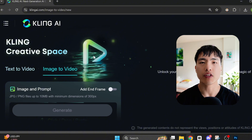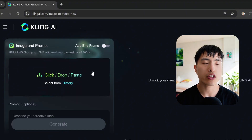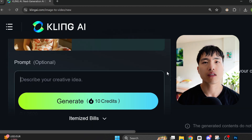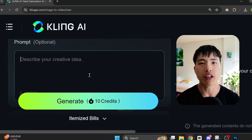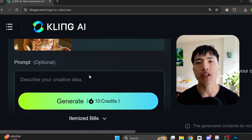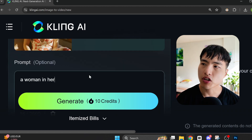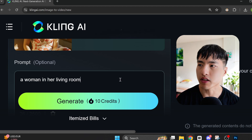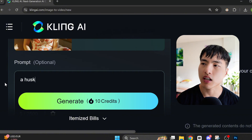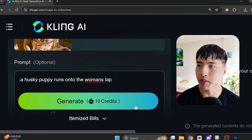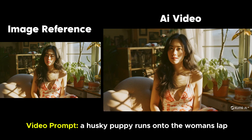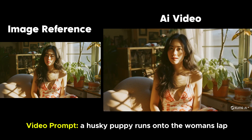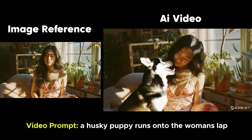Let's use the Kling Image to Video Generator. I'll upload this image of a woman sitting on her sofa. The key is to prompt for what actions you want to happen in the video and don't just describe the image itself. I could go with a prompt like 'a woman in her living room,' but that doesn't actually describe any movements. Instead, let's use 'a husky puppy runs onto the woman's lap.' In the generated video, the woman turns her head and looks at the dog, which jumps onto her. That's pretty much exactly how I'd expect a dog to behave.